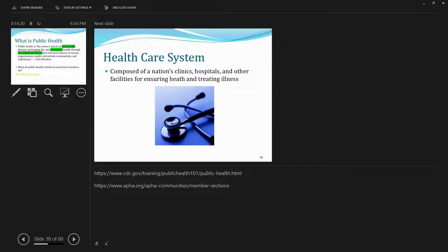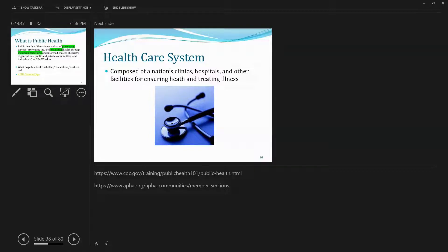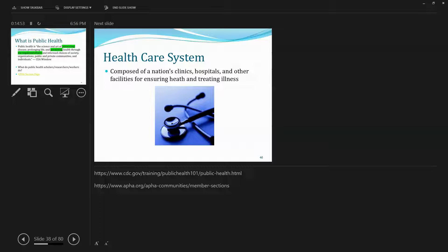So what is public health? According to a pioneer in this field and prominent figure, C.E.A. Winslow, public health is the science and art of preventing disease, prolonging life, and promoting health through organized efforts and informed choices of society, organization, public and private communities, and individuals.